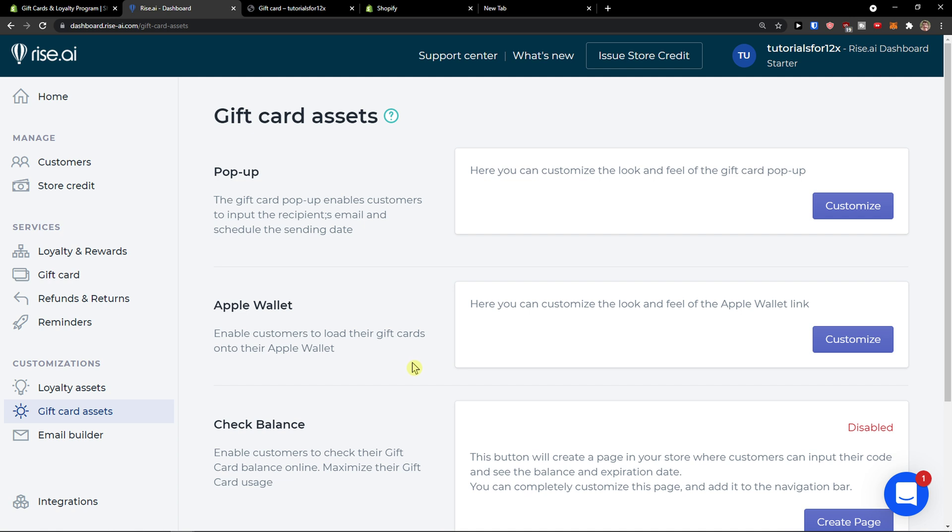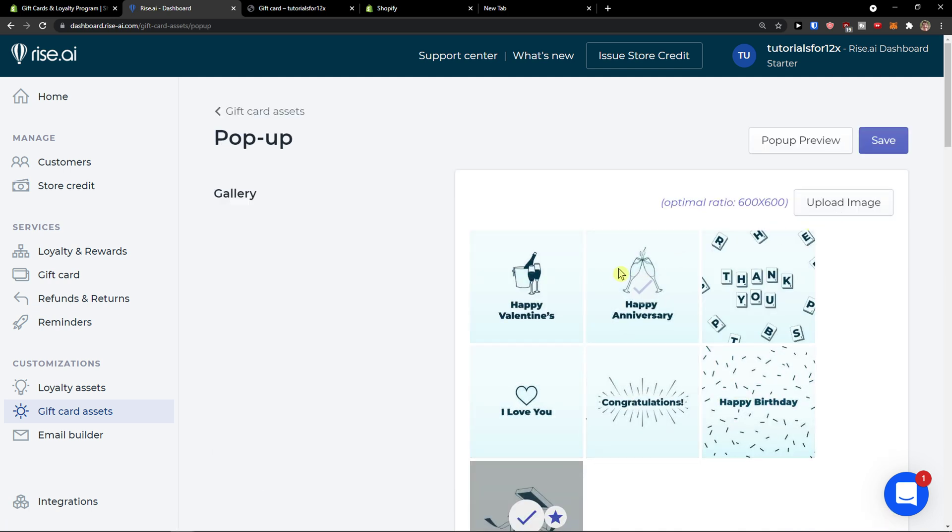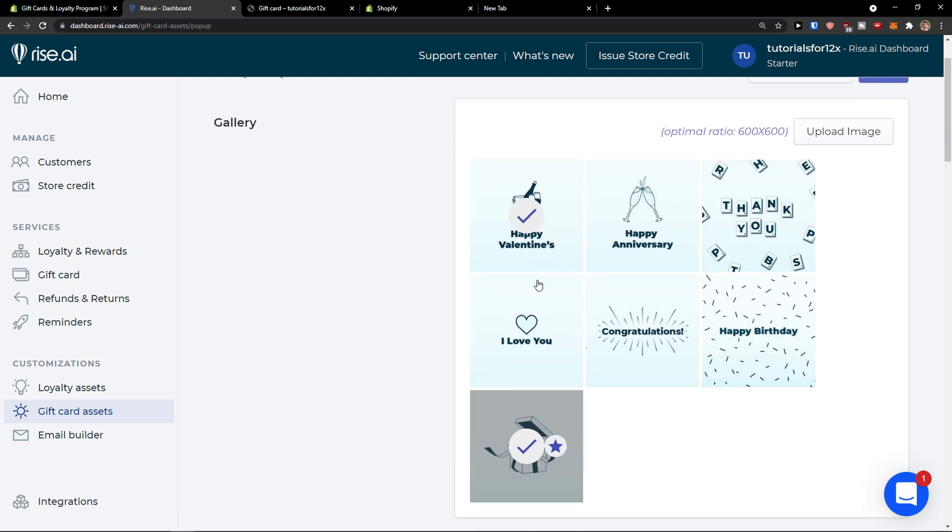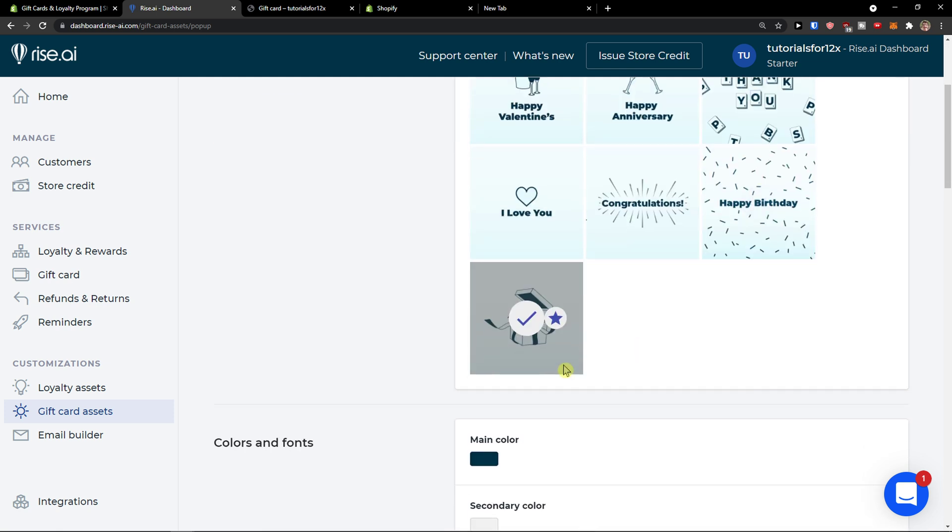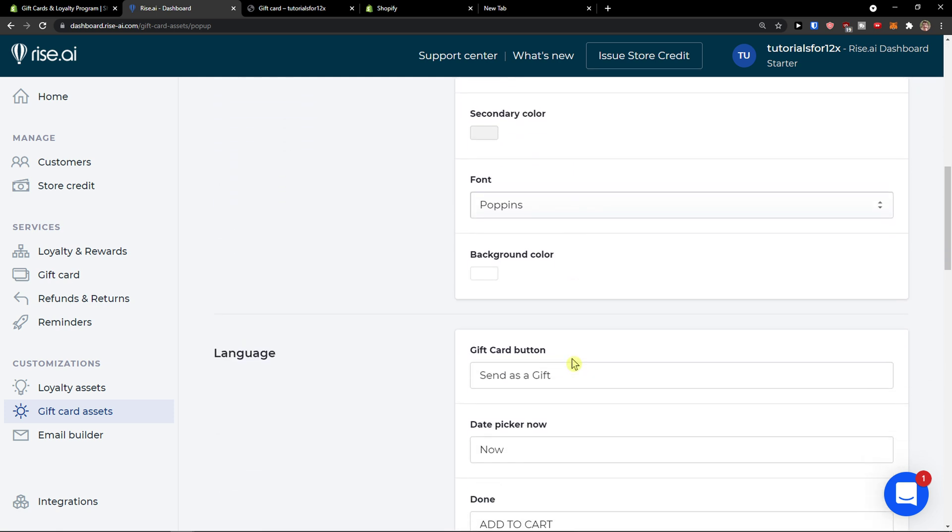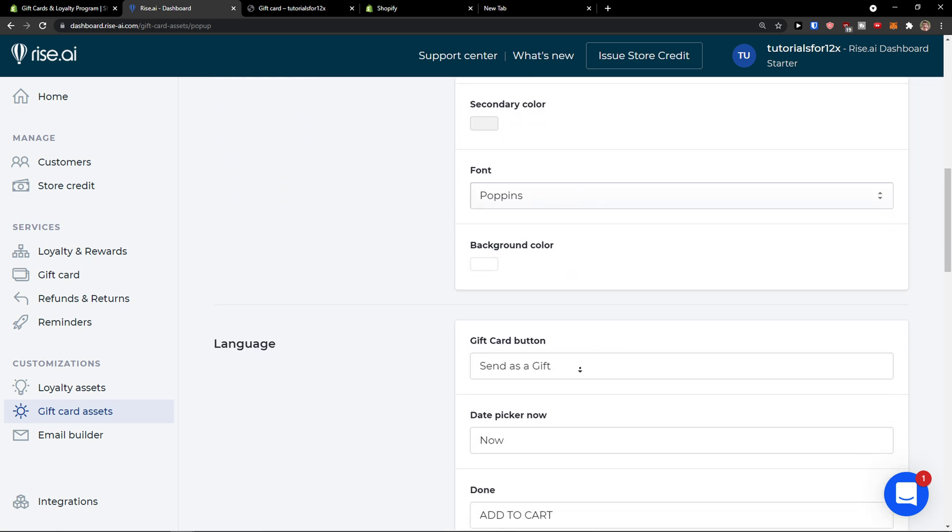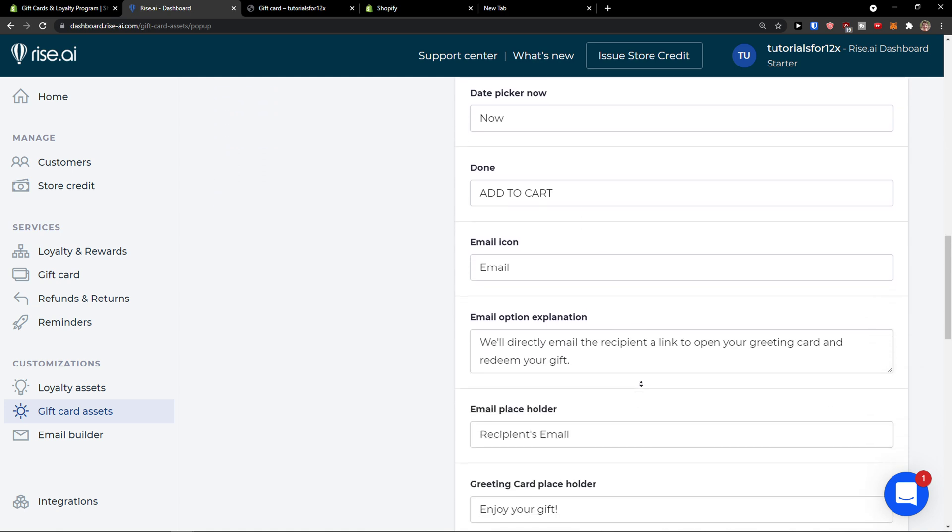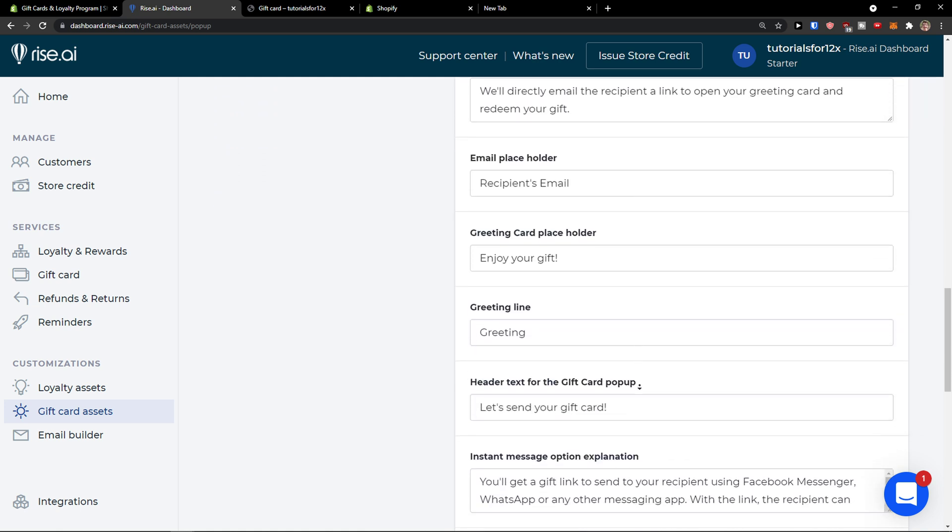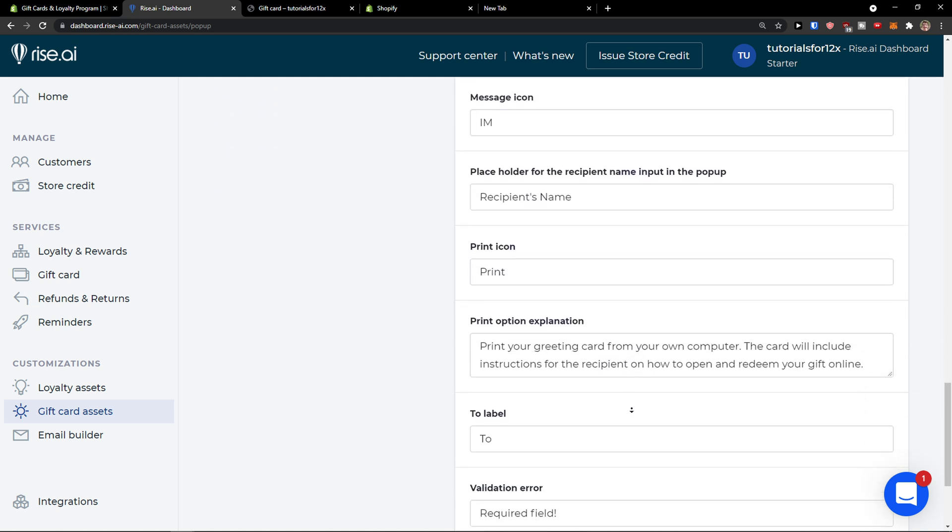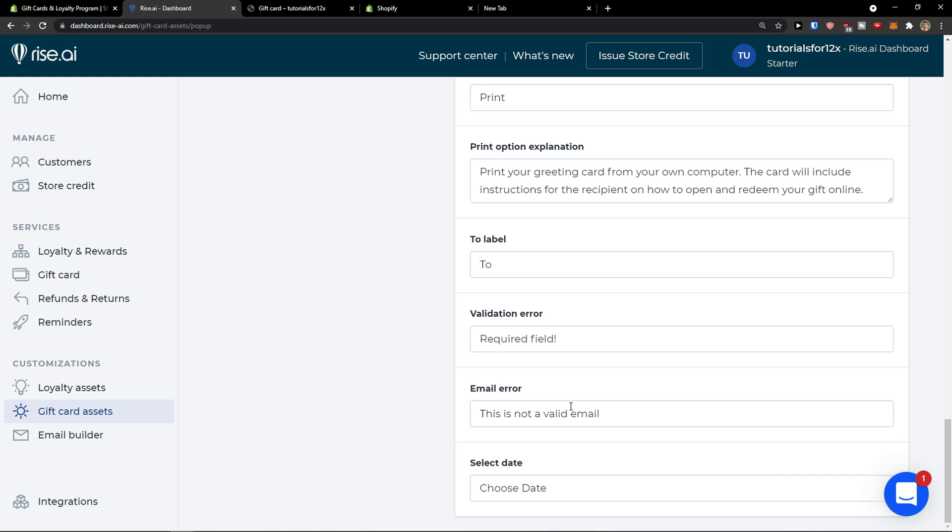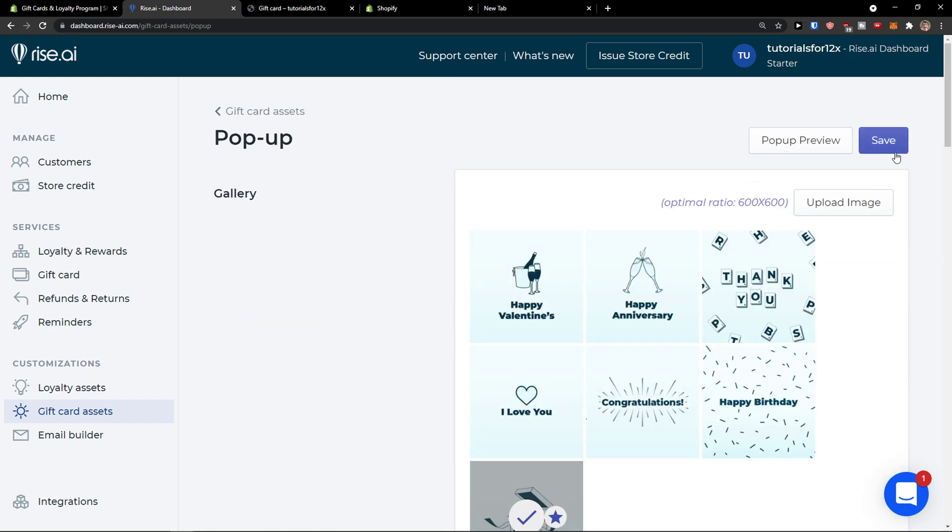And then you go to gift card assets here. This was the simple walkthrough of this program. Pop-up, so we can customize it. And this will be the pop-up, the colors and fonts, the languages. And then click save.